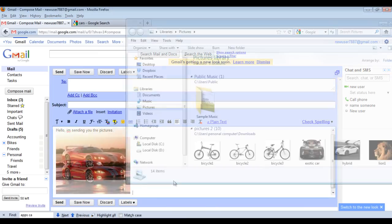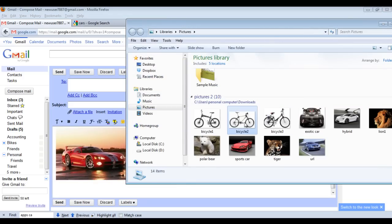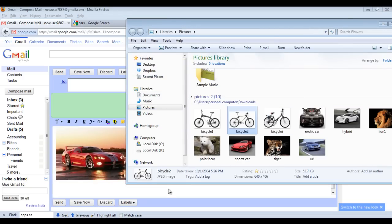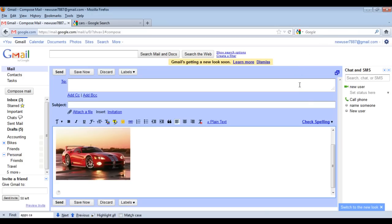Another way of adding images to your mail is by simply dragging the image to the email composing window. Gmail will automatically attach and display the image you selected.